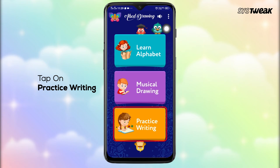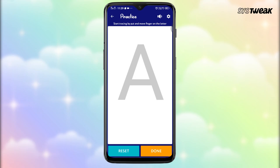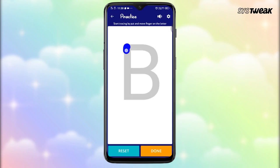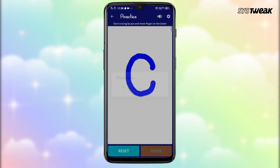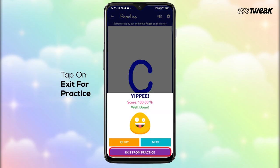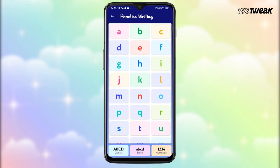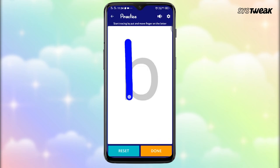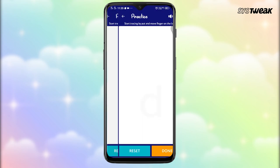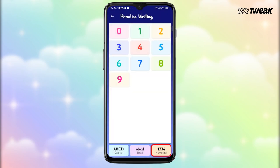The Practice Writing module helps your child learn capital ABCD by practicing them. It also covers small ABCD and numbers 0 to 9.